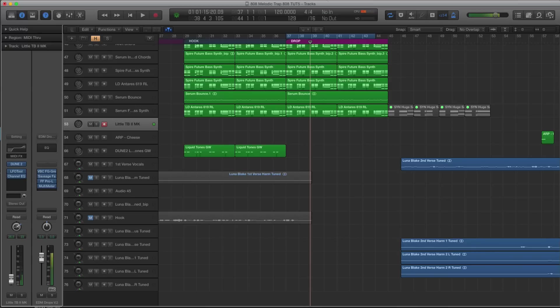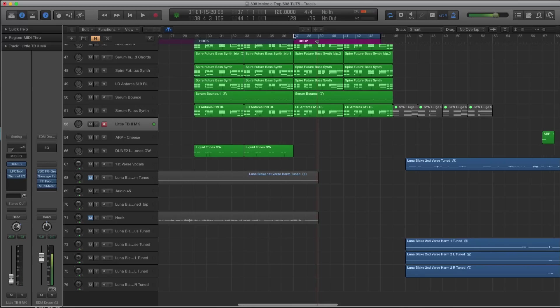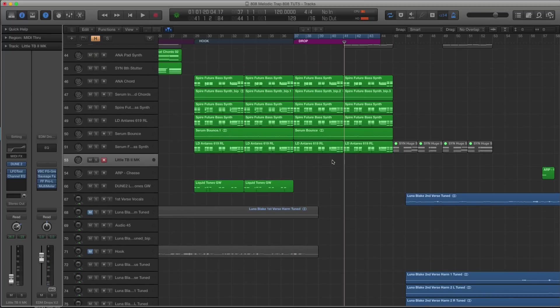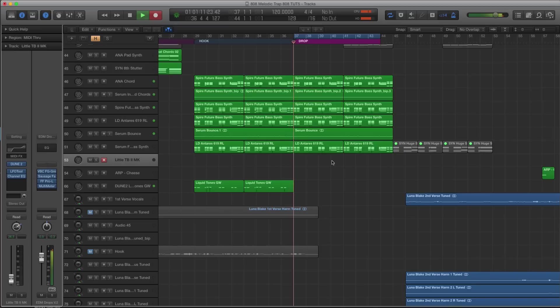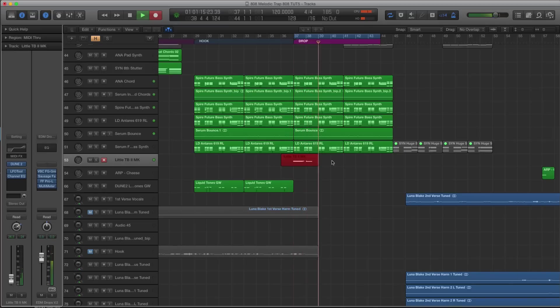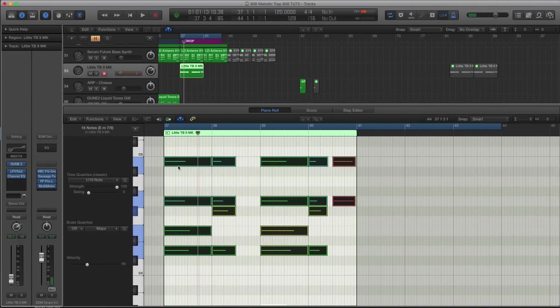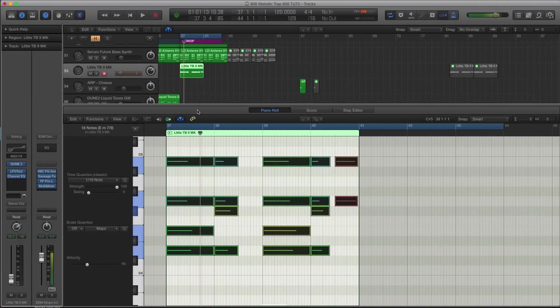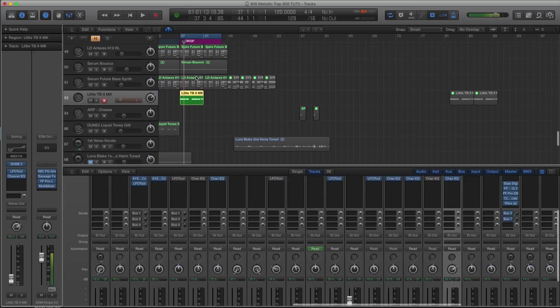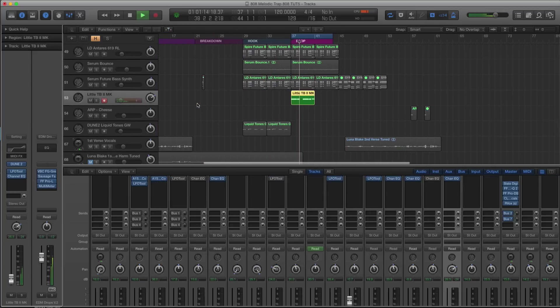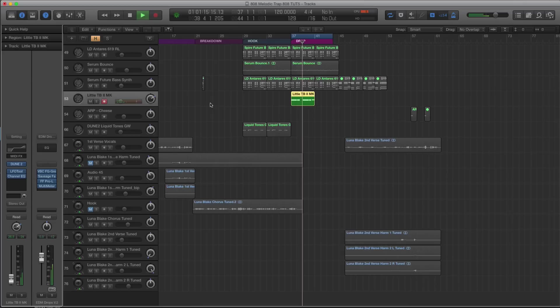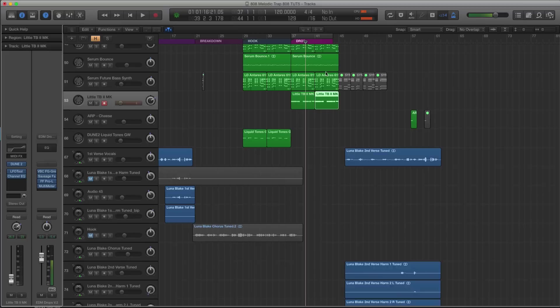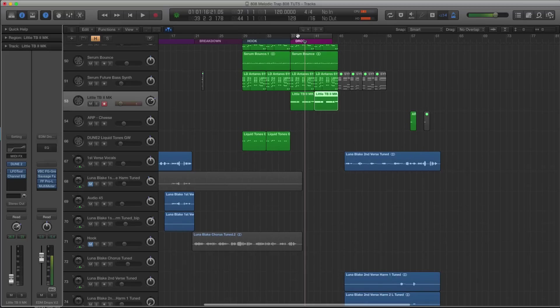And we're going to have this come in on the second half. So right now I've extended past the hook section where Luna's singing. We're going to have a drop section. Alright, so I just quantized it as well. So if I solo, this is what we have. Okay, and it has the space there. And I'm going to copy and paste that out for the whole duration of the drop.